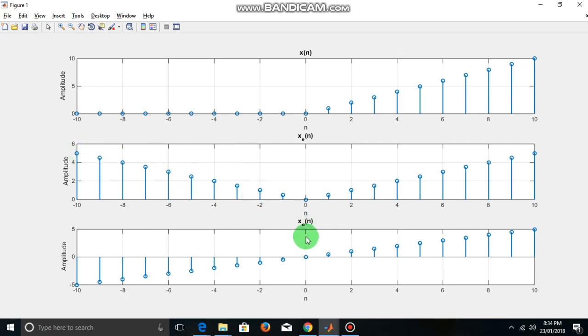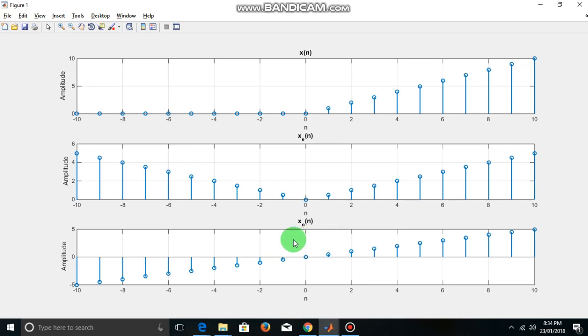Similarly, the odd part of xn is xn minus x of minus n divided by 2. The maximum amplitude is 5 and minus 5 in this case.